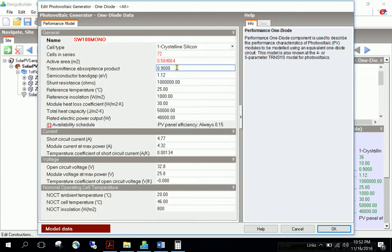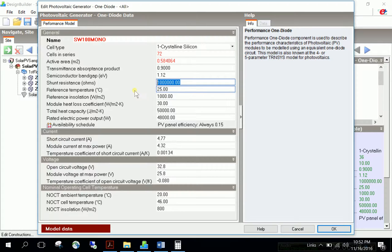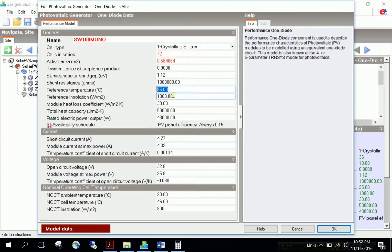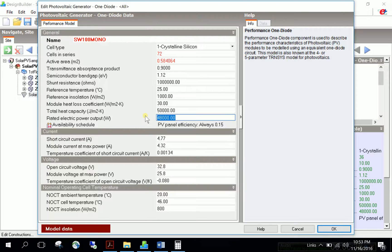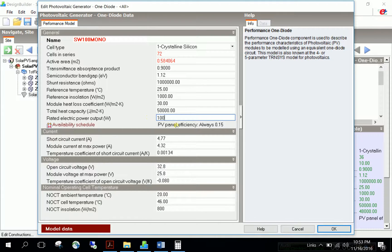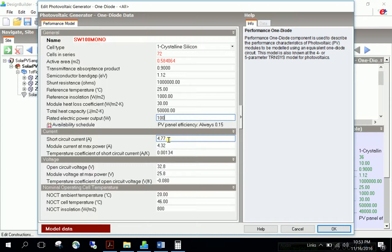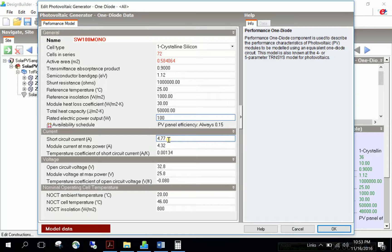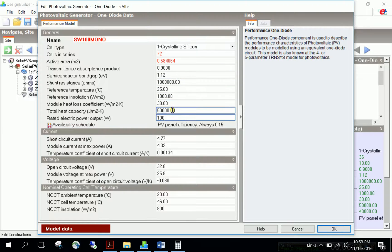Transmittance-absorbance product, semiconductor band gap, shunt resistance, reference temperature 25 degrees, reference insulation 1000, module heat loss, and total heat capacity need no change. Rated electric power output is about 100 watts. Ignore the PV panel efficiency schedule because Energy Plus will calculate solar conversion efficiency at each time step using the performance model inputs.